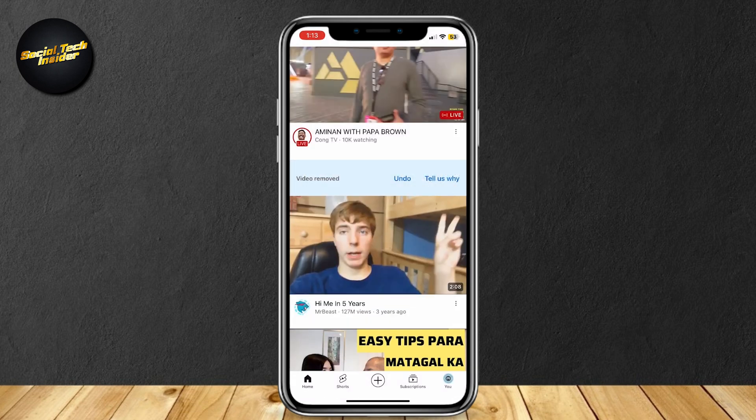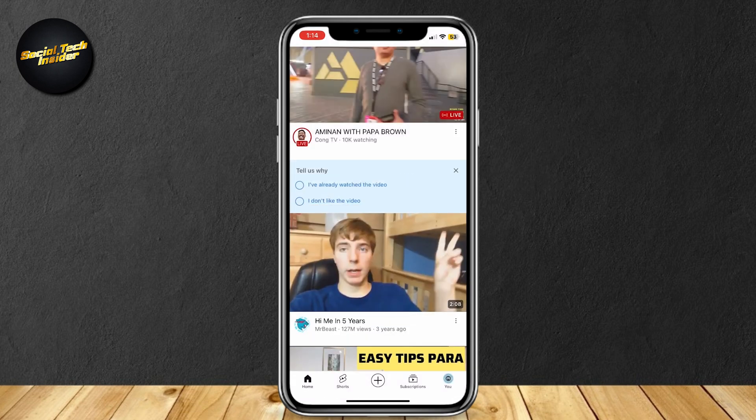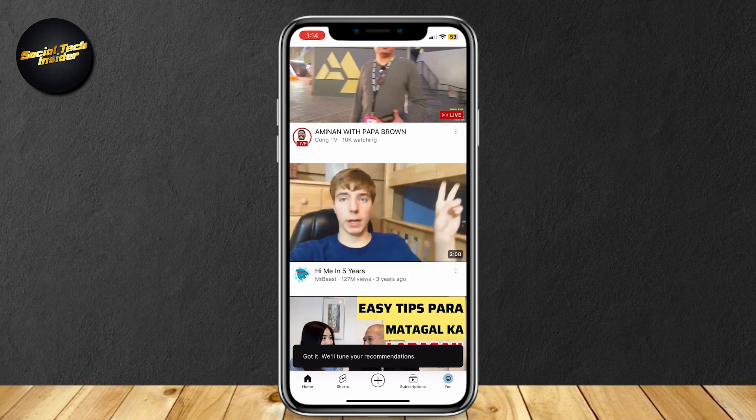The Don't Recommend Channel button is when you want to block out a certain channel. So once you tap on Not Interested, it's going to ask you why you don't like the video. Just say you've already watched a video, or whatever it asks you. And yeah, that's pretty much it.